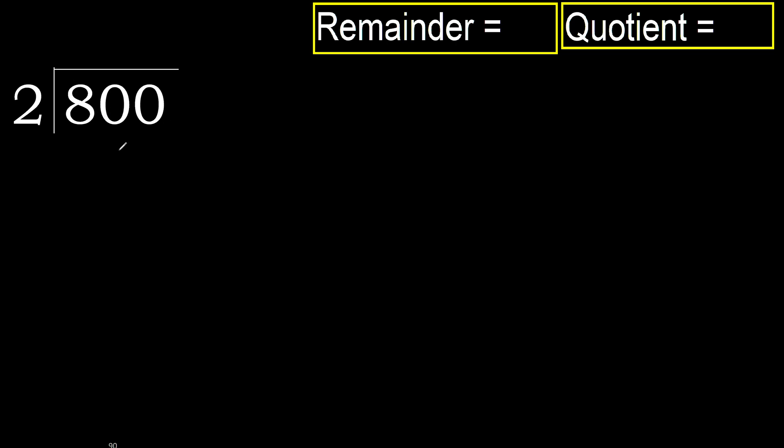800 divided by 2. 8 is not less, therefore with 8, 2 multiply by which number is nearest to 8